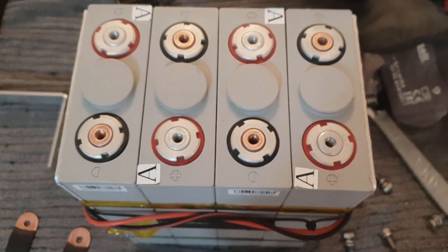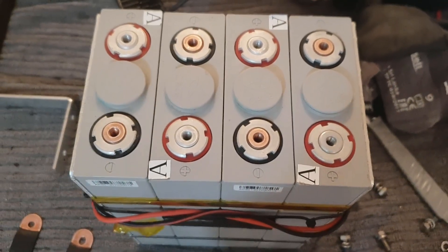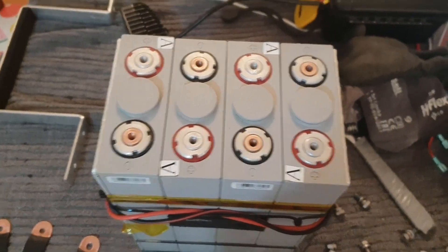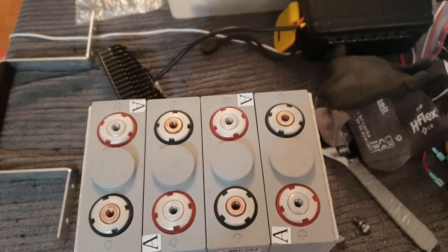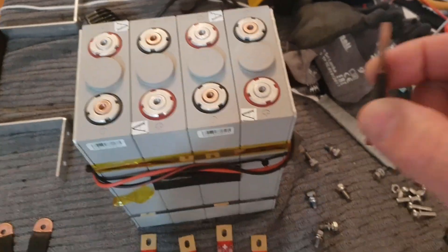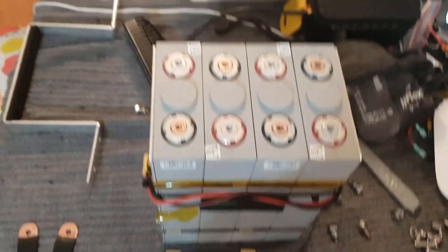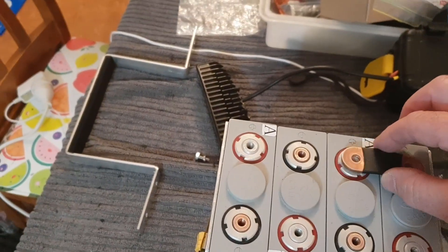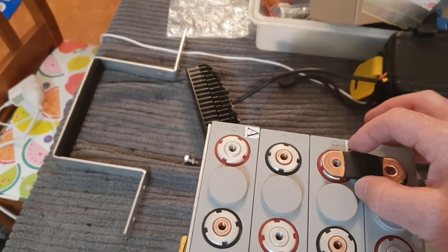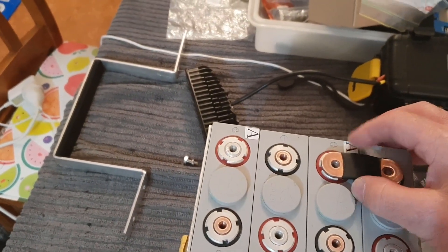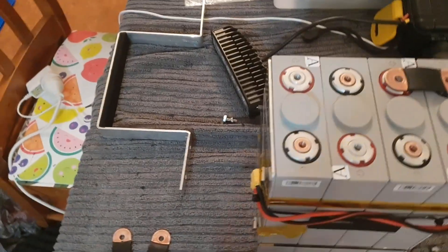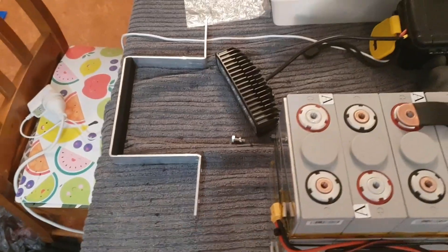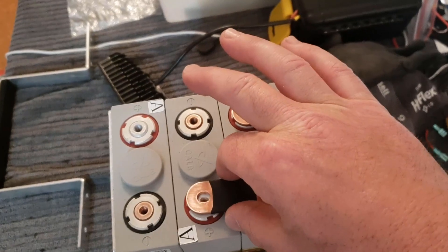So we get our interconnects here. First one goes there, second one here, and the third one there for 12 volts.